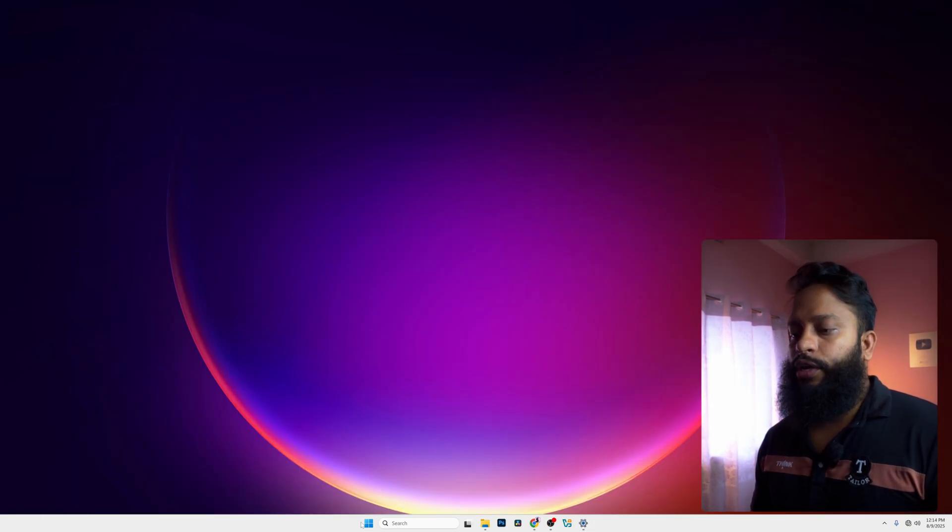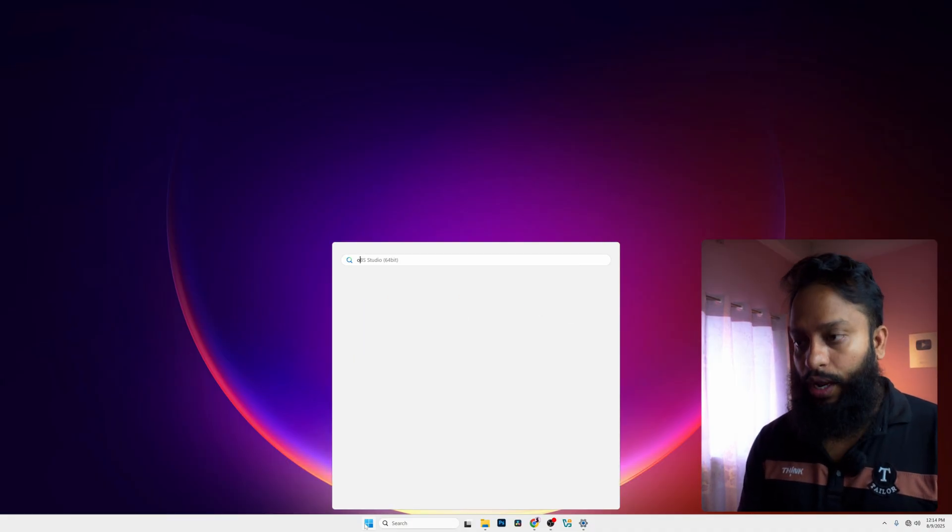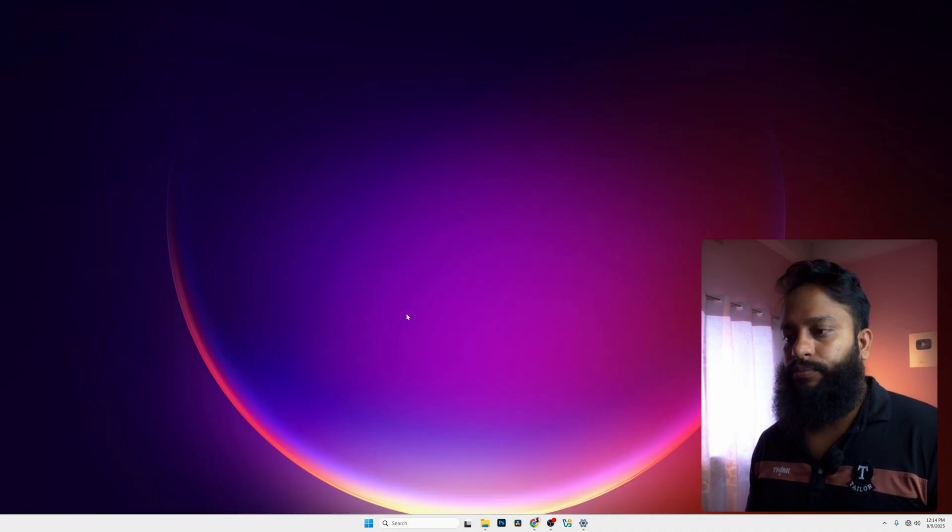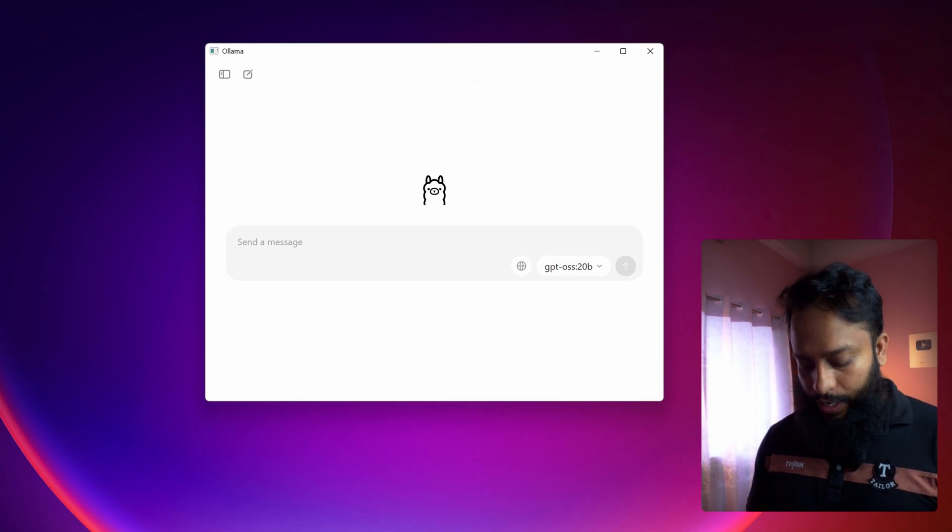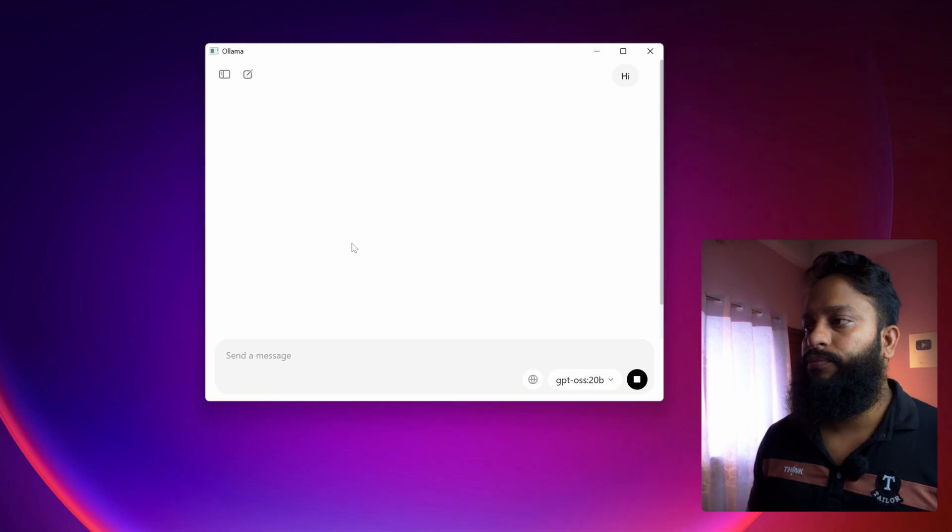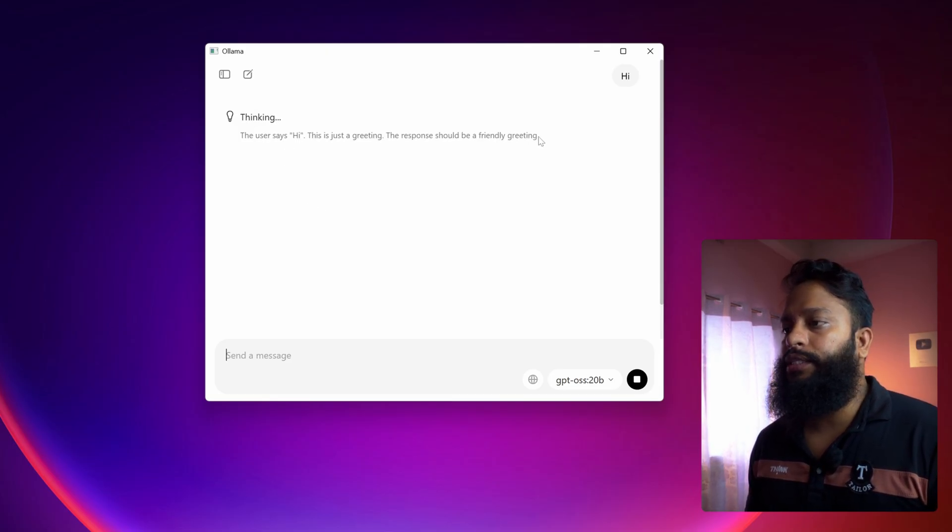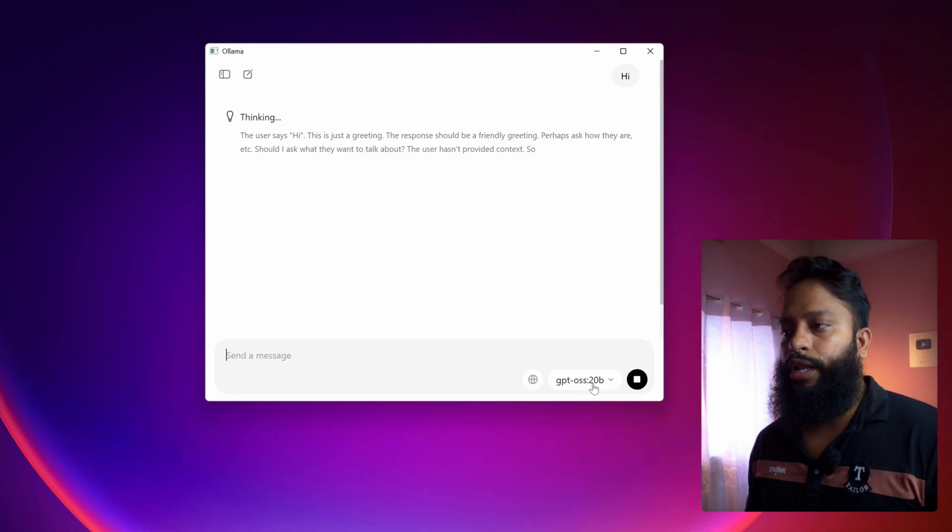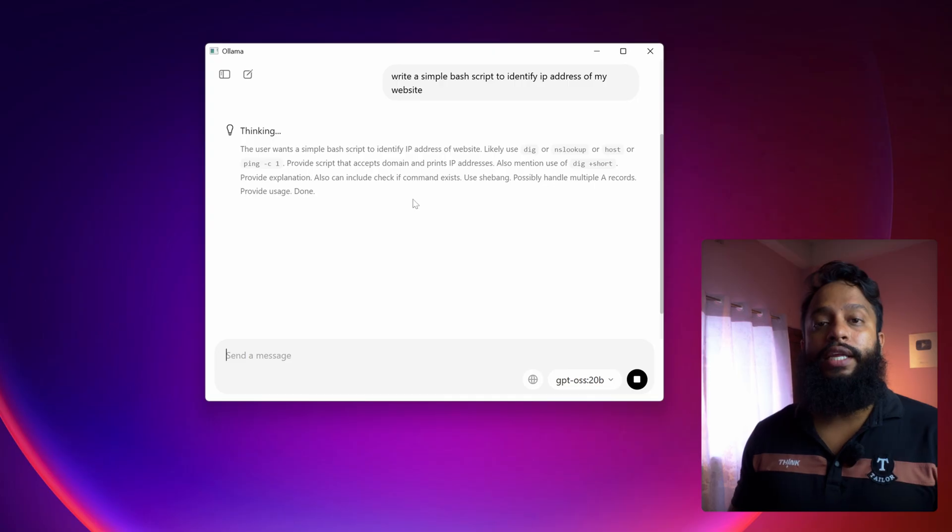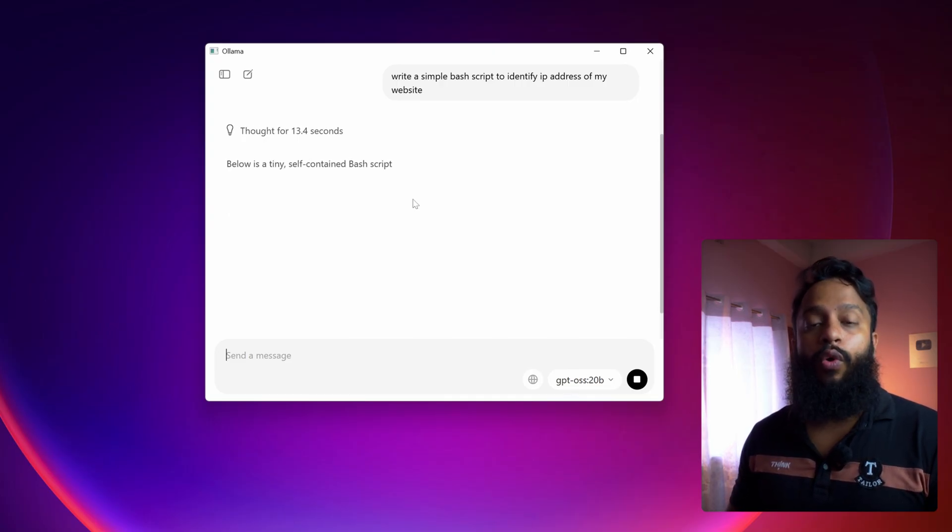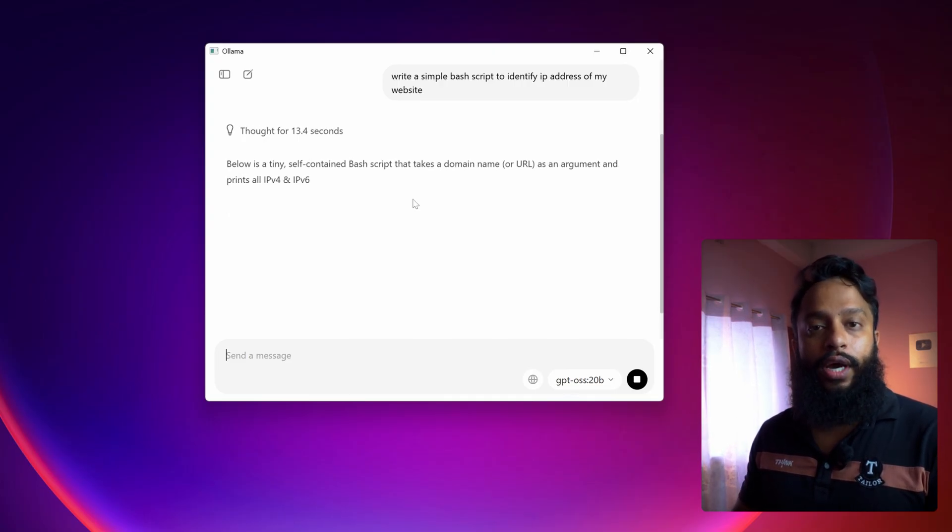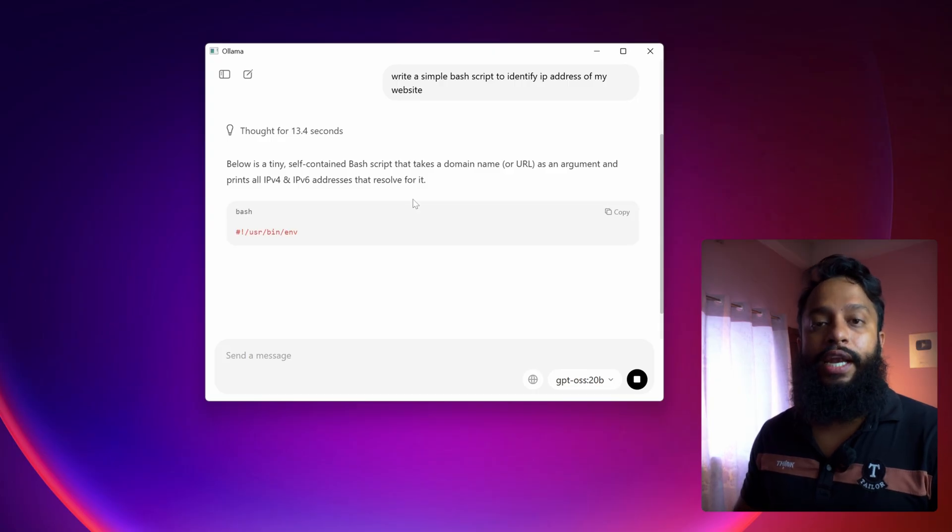Now click on start and search for Ollama and open the application. From here, click and select the GPT model. Now type your message - let's say I'm going to type 'hi'. And here you can see it's giving us the response from this Chat GPT-4 open source 20 billion model. Let's use it to write a simple bash script. Like this, you can easily install Chat GPT-4 open source model into your computer, host it locally, and use it without internet connectivity.